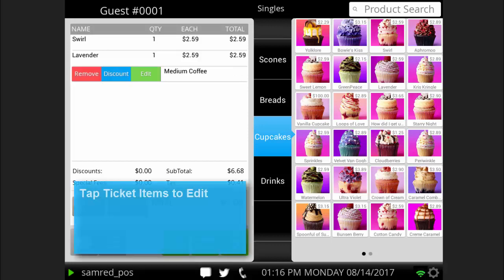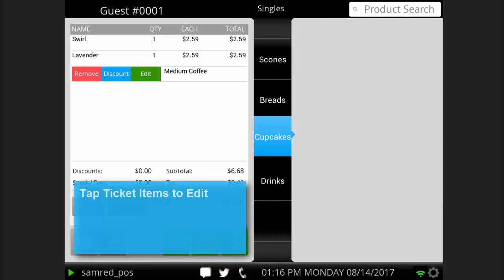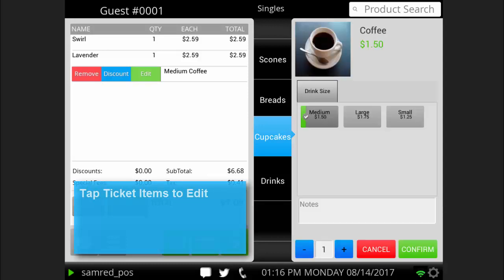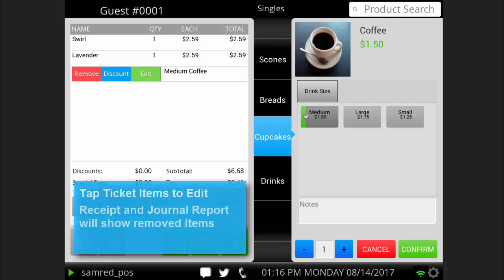Tapping on an item once it's been added to the ticket allows you to modify the item and add notes, change the quantity, apply an item level discount, or remove the item. Keep in mind the receipt and your journal report will still show items that have been removed. When you are finished modifying an item, press confirm.